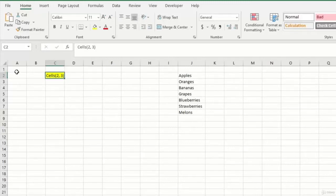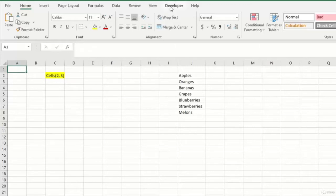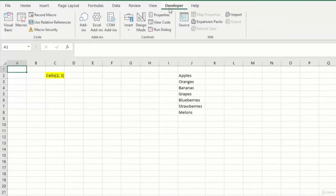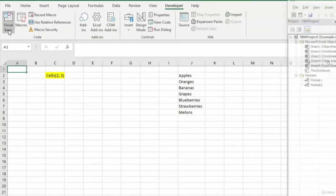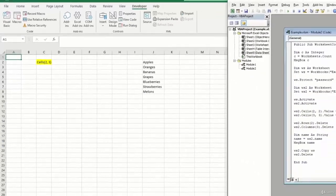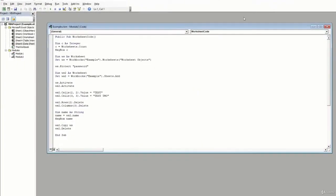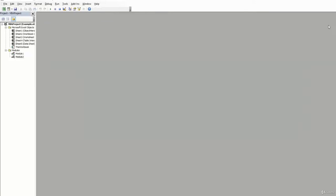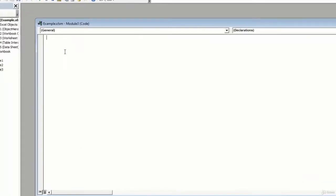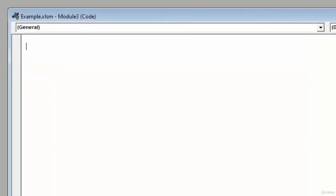So now we're going to go ahead and open up Visual Basic by going to my Developer tab and then going over to Visual Basic. And we can see I have some previous modules and previous code that I've written in here. So I'm going to go ahead and close out of this open module and insert a new one. And we'll create a new public sub. We'll call this data testing.